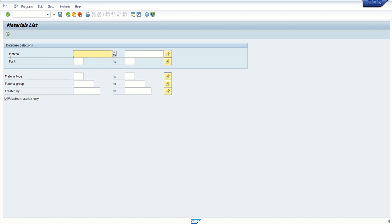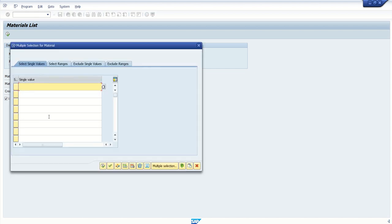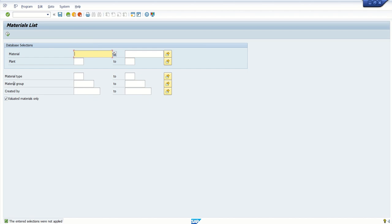This is called the selection screen. On the selection screen we can enter our selection criteria, and those are known as select options. We can enter a single value, give a range, or if we want some other filter criteria, we can click on multiple selections and enter all the required values. Initially I will execute the report as it is.